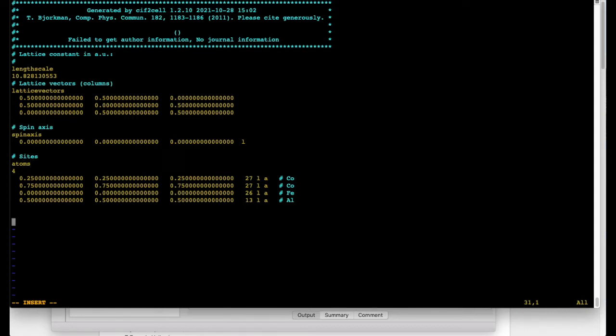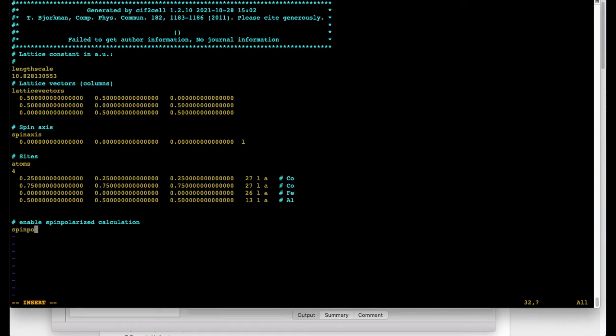And finally we have atoms and they are specified under this tag. Since we know that the material is magnetic we're gonna do spin polarized calculation. And to enable it we just have to add one more tag called spin poll. Full relativistic setup can also be produced by invoking full rel tag here. But we will skip it for the moment.